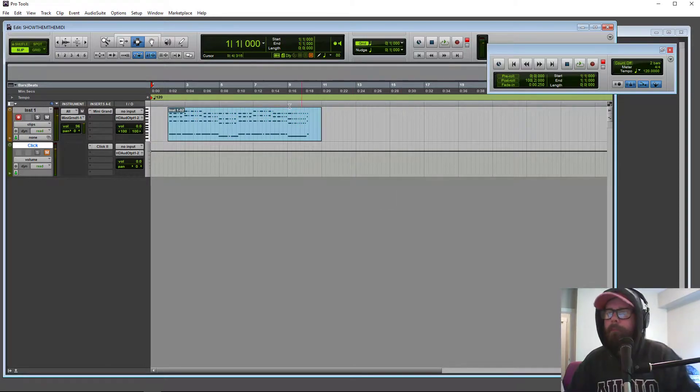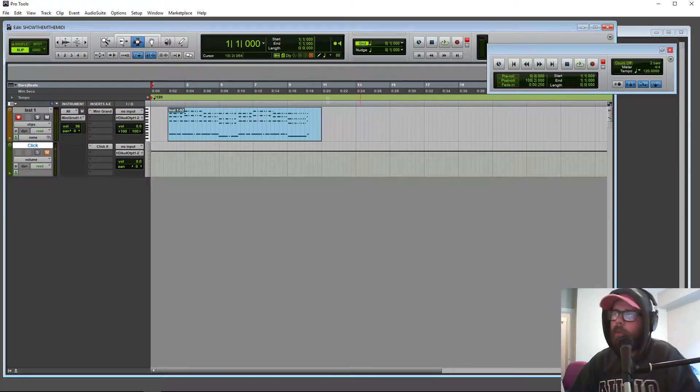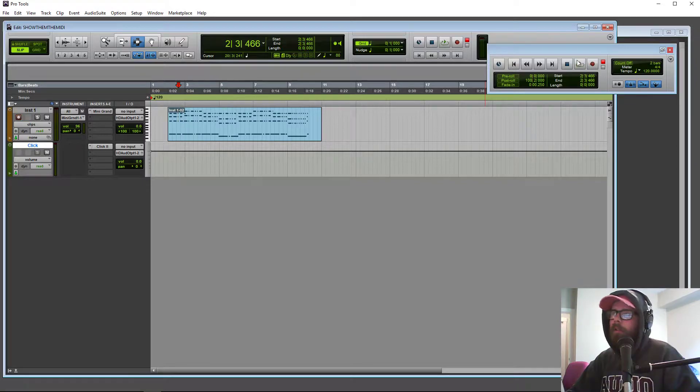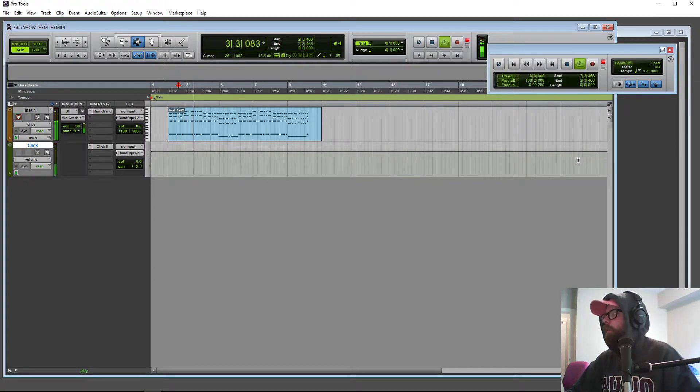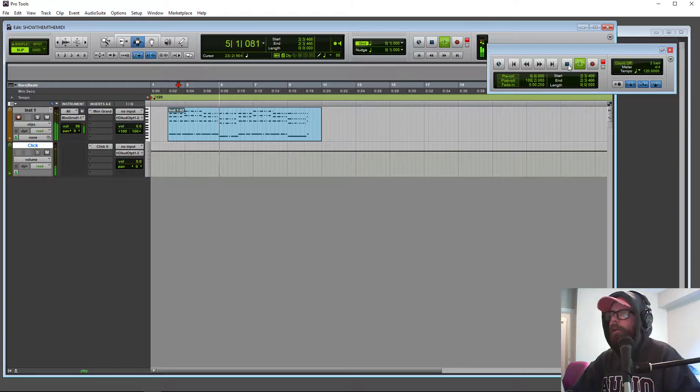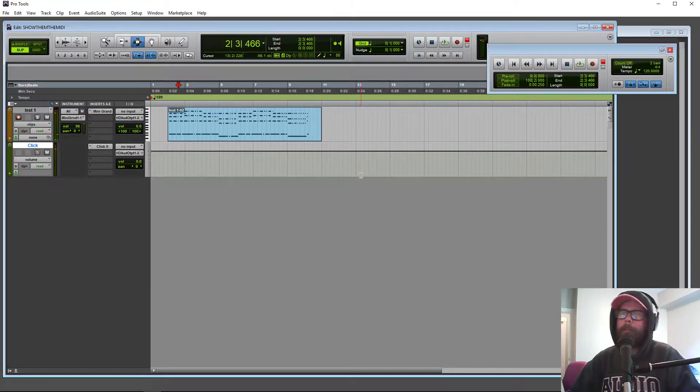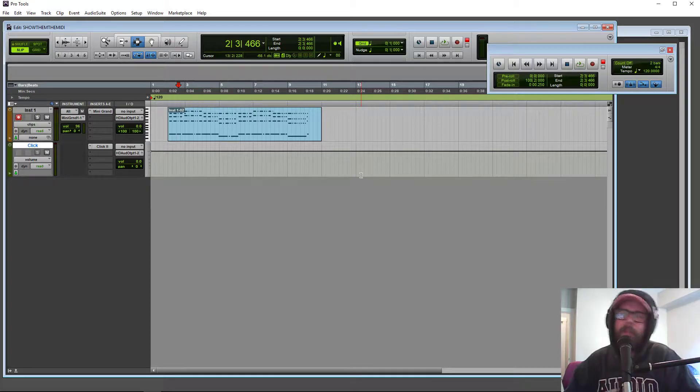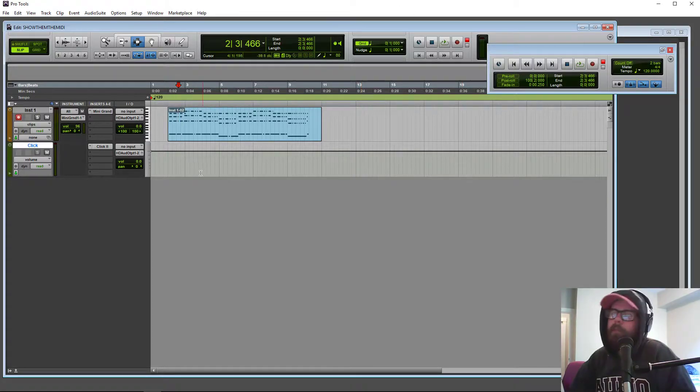Boom. Beautiful. Alright, let's see how that lined up with the click track. Perfectly, I'm guessing. Not quite. What do we do now? We've got a MIDI track that just does not sit in time. How do we fix it?